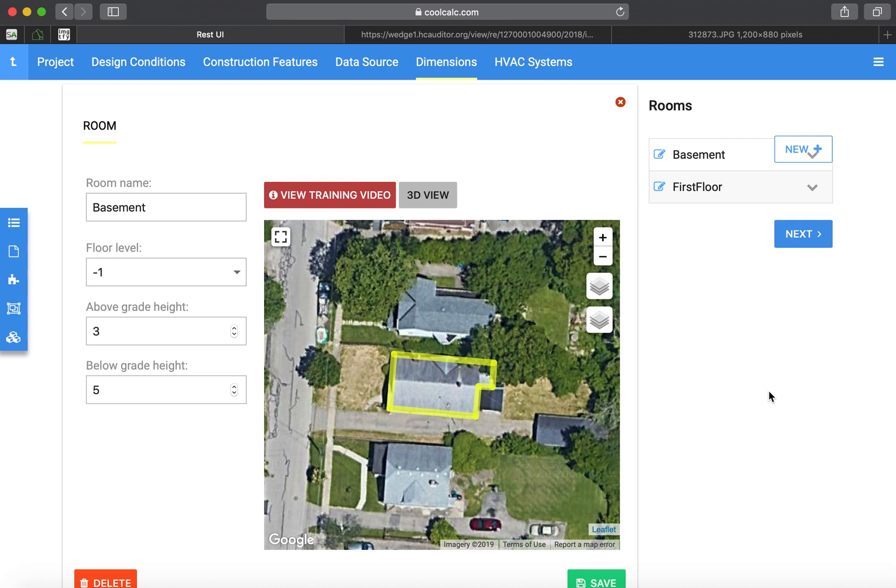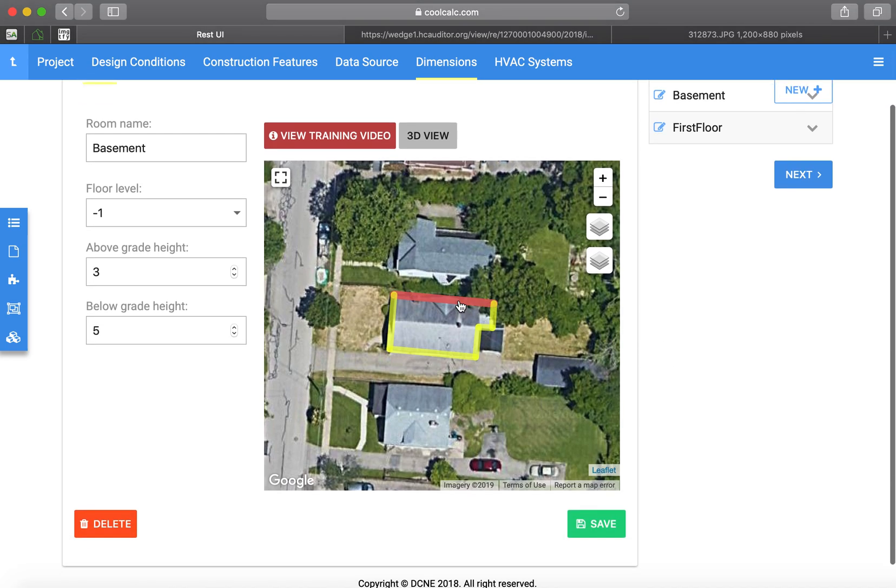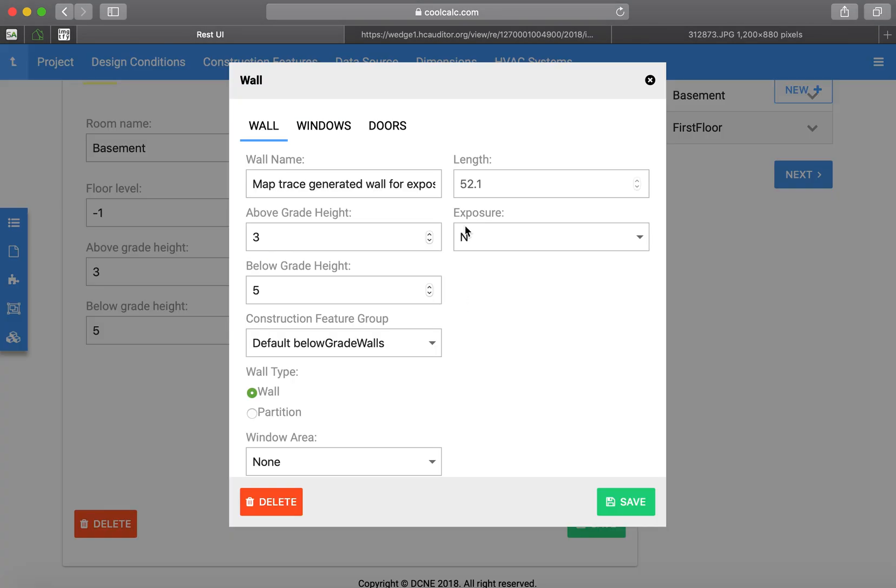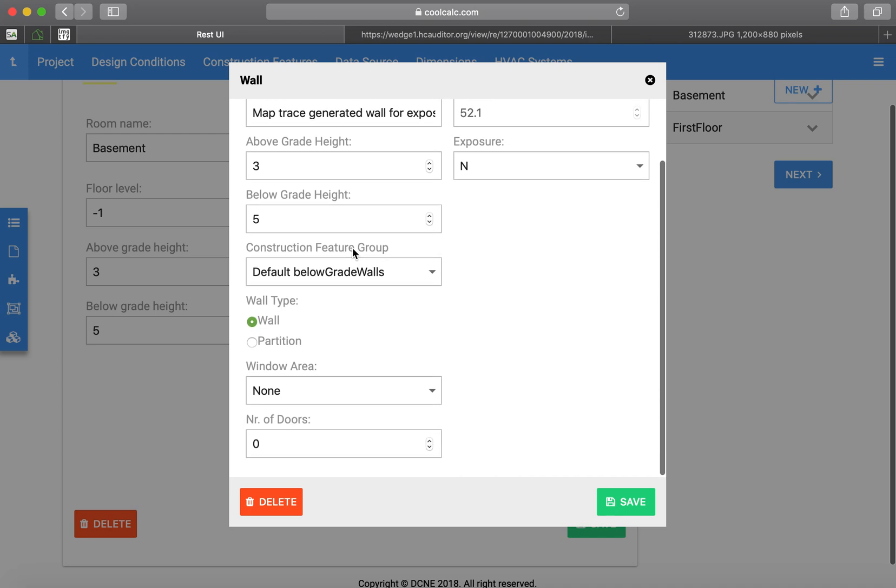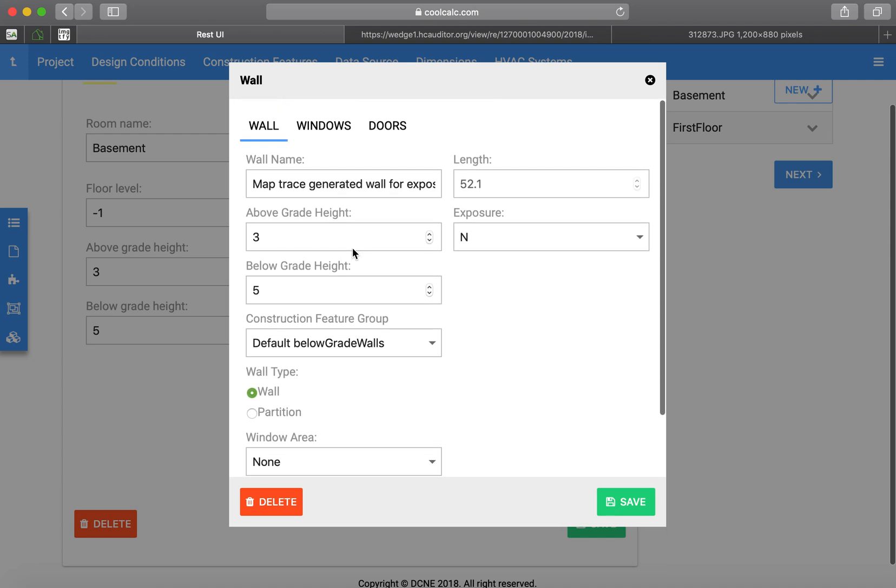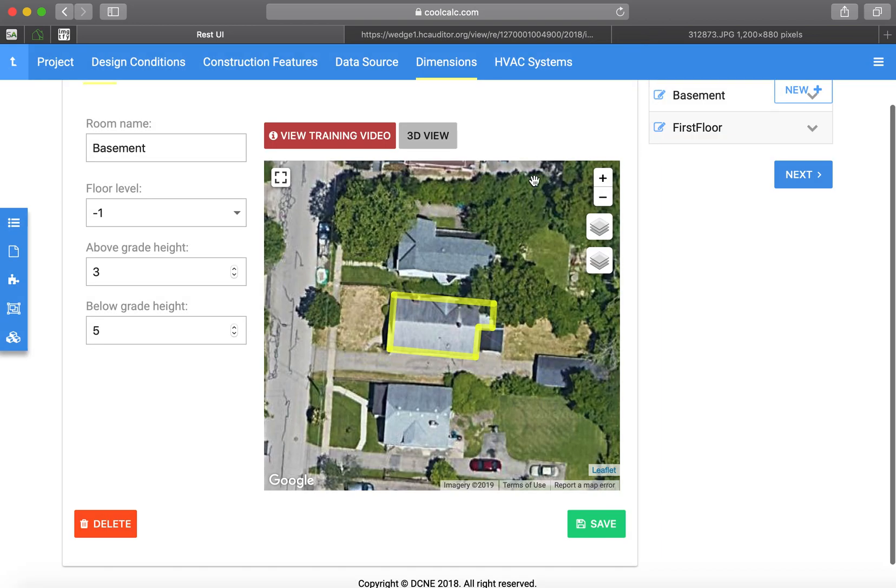Just check to make sure everything looks good. In these screens, you can click on the walls and actually adjust things if you want to. I'm not going to do that. I've got other videos that show that.